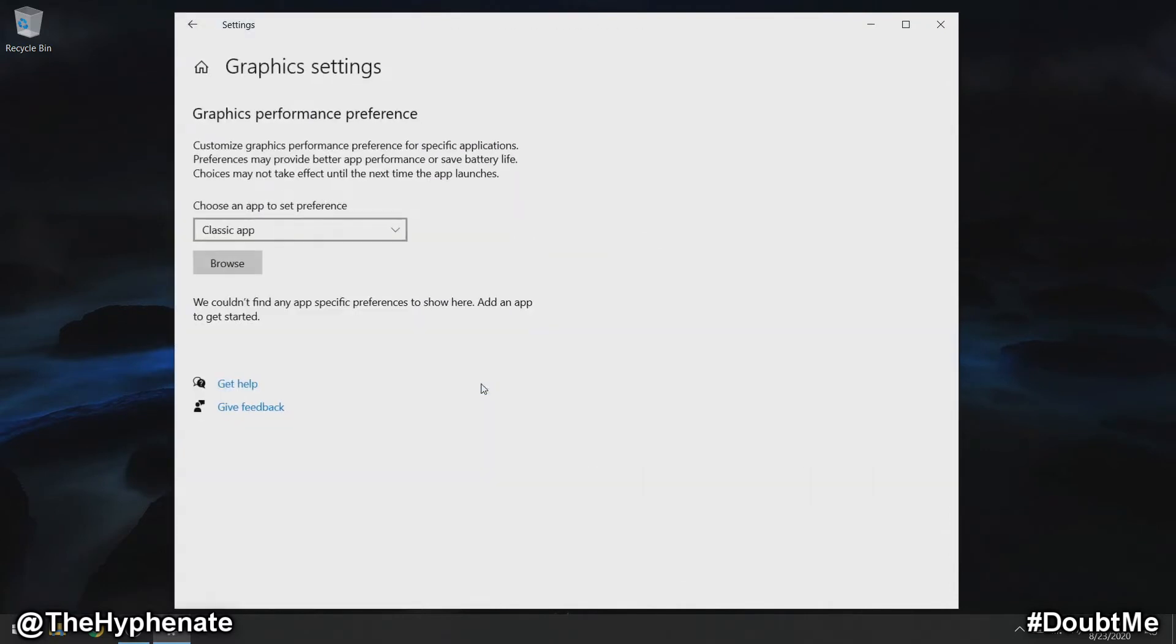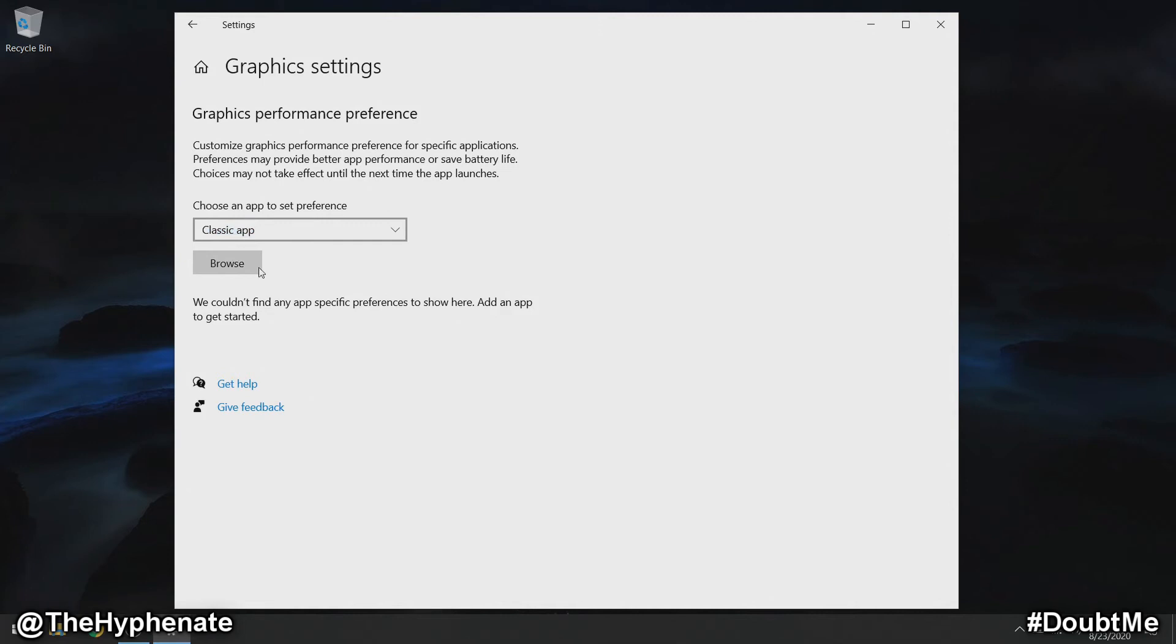Click on that and make sure that your 'choose an app to set preference' is set to classic app. Then go to browse.